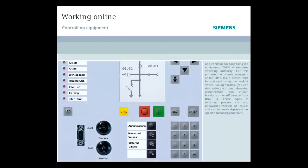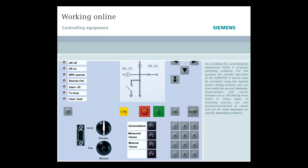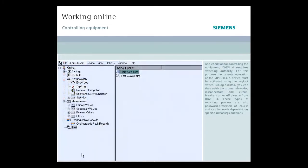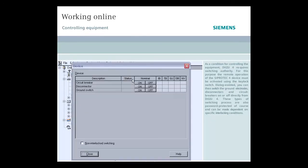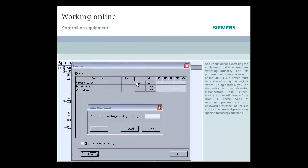As a condition for controlling the equipment, DIGSI 4 requires switching authority. For this purpose, the remote operation of the SIPROTEC 4 device must be activated using the key lock switch. Dialog-assisted, you can then switch the ground electrodes, disconnectors, and circuit breakers on or off directly from DIGSI 4. These types of switching processes are also password protected, of course, and can be made dependent on specific interlocking conditions.